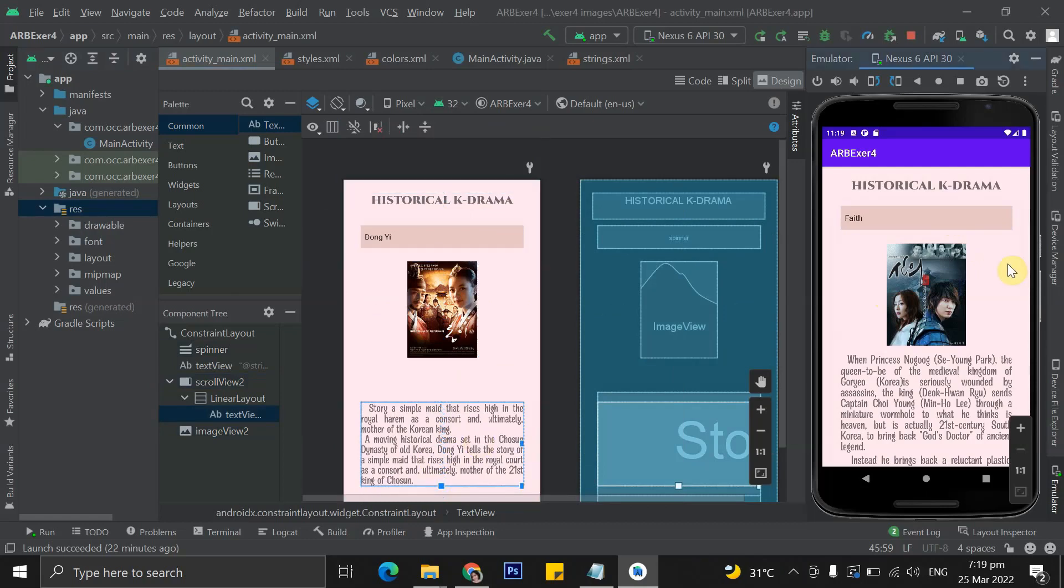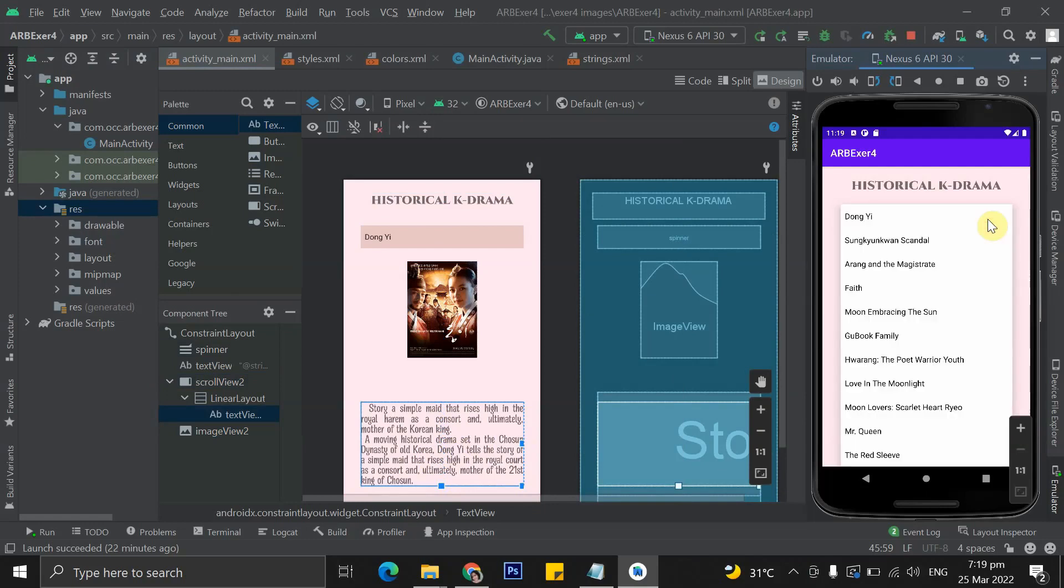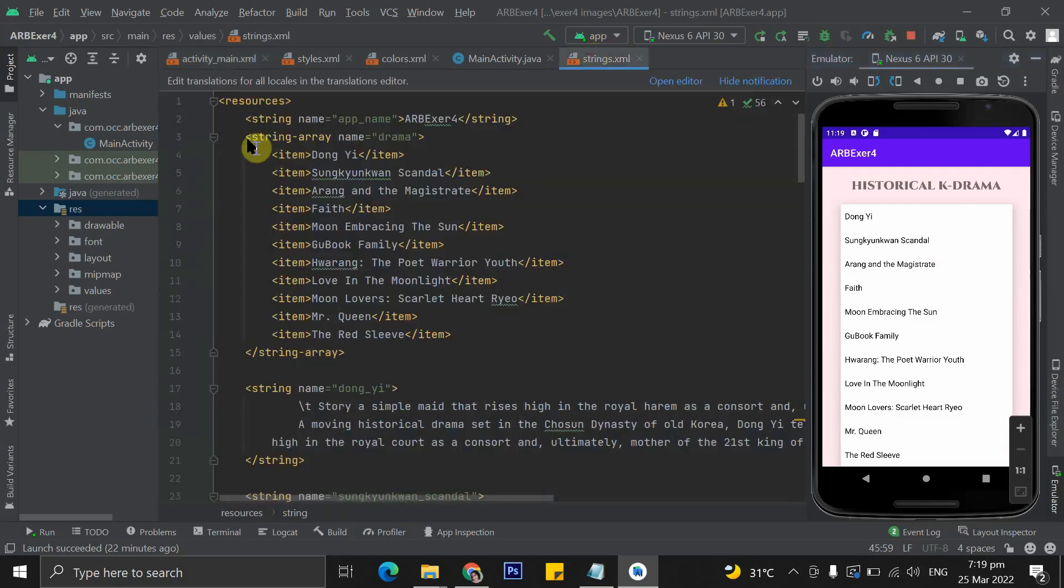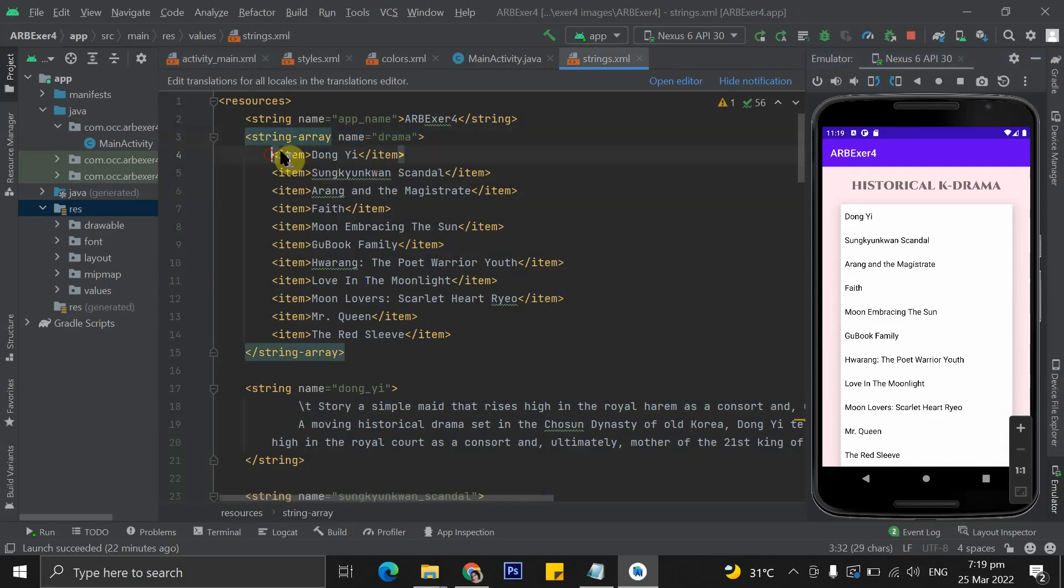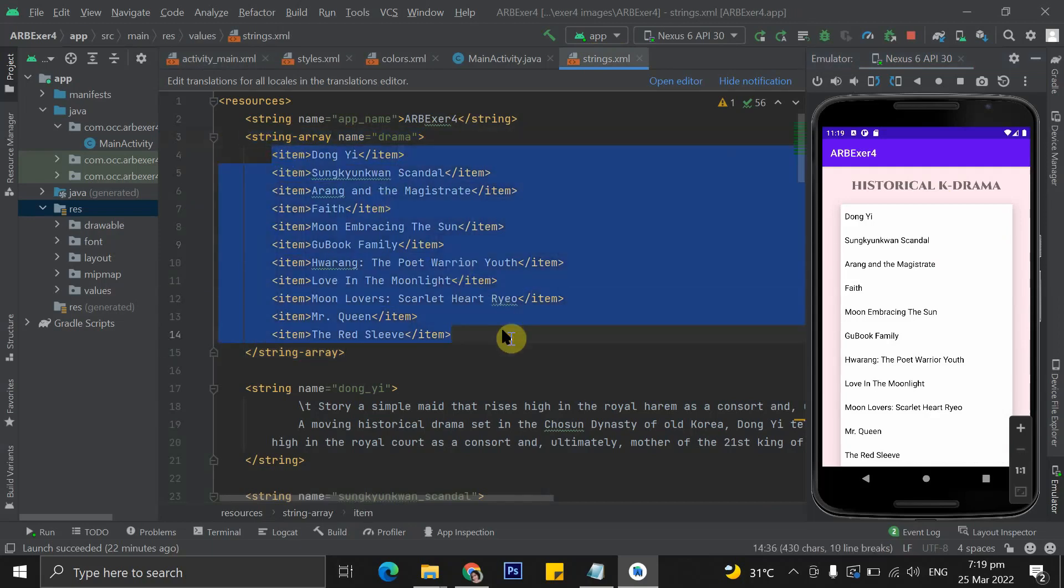As I have said, I use a spinner to display drop-down menu of the string array that I made, which I named drama, that contains all of the kdrama titles that I have used in this application.